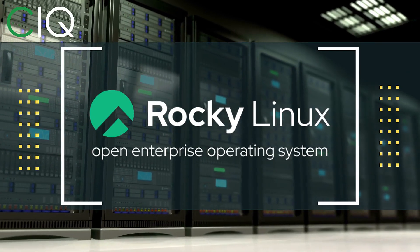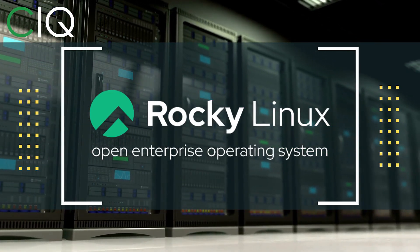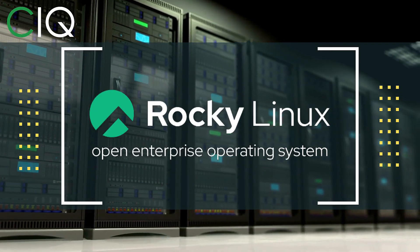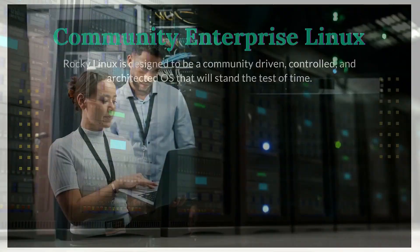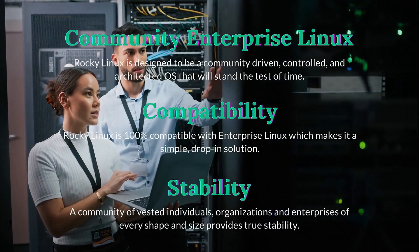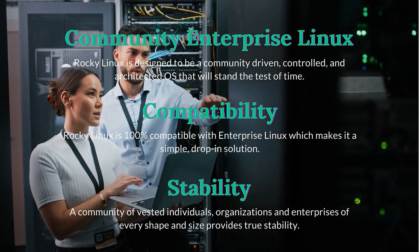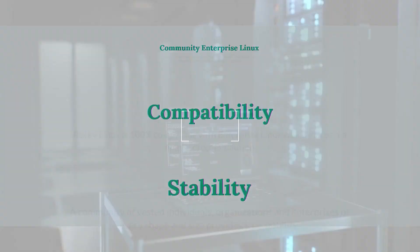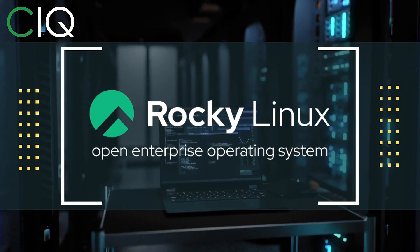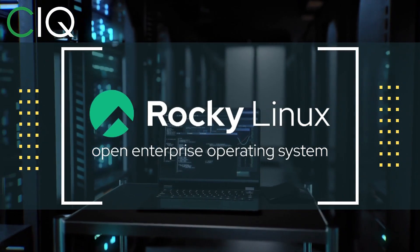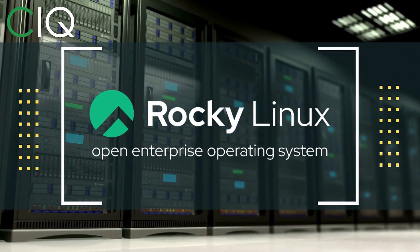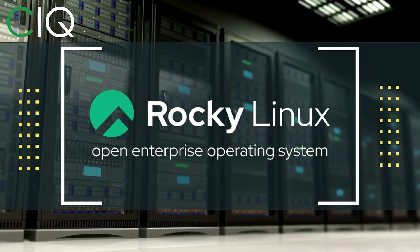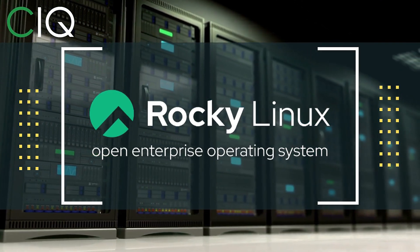Before we move forward, I wanted to give a quick shout out to CIQ, the official partner of Rocky Linux. Rocky Linux is a Linux distribution that is intended to be a downstream complete binary compatible release using the Red Hat Enterprise Linux operating system source code. The project is led by Gregory Kurtzer, who was the founder of the CentOS project. So check out Rocky Linux at CIQ.co.